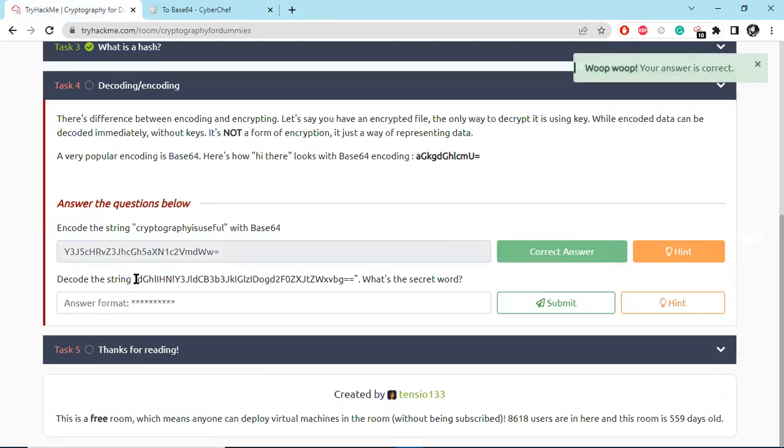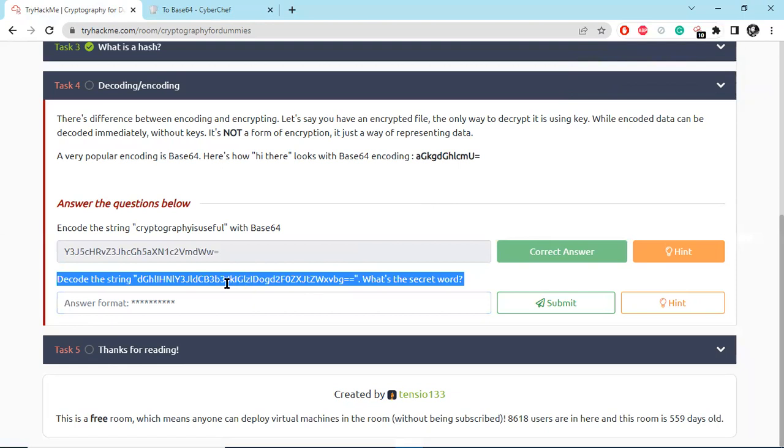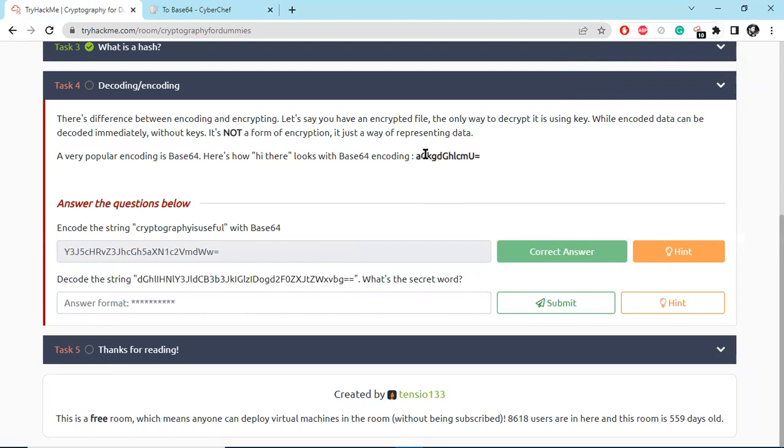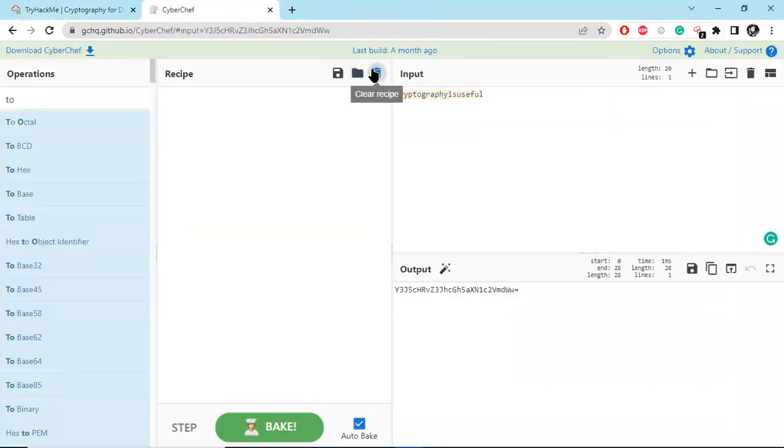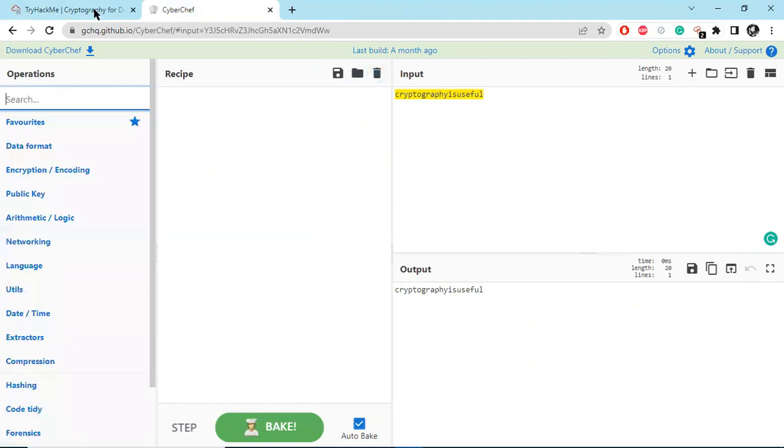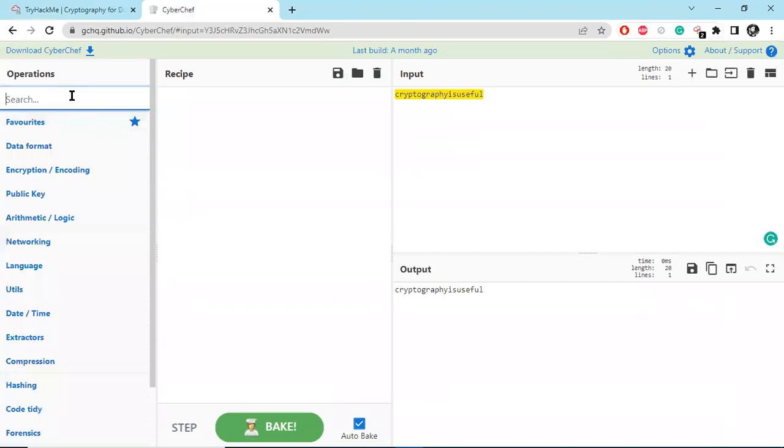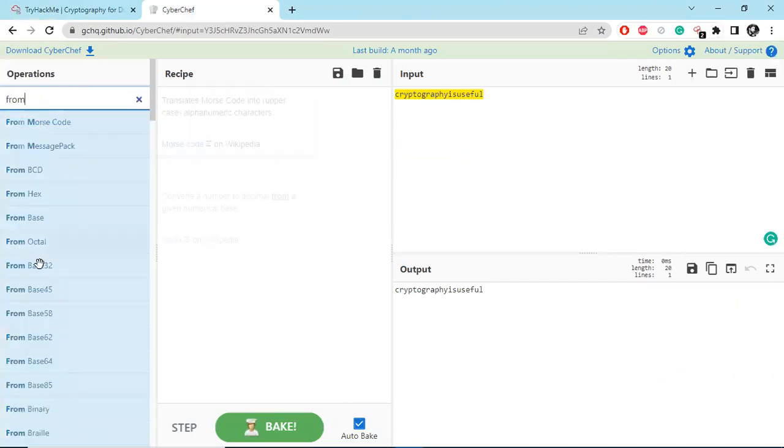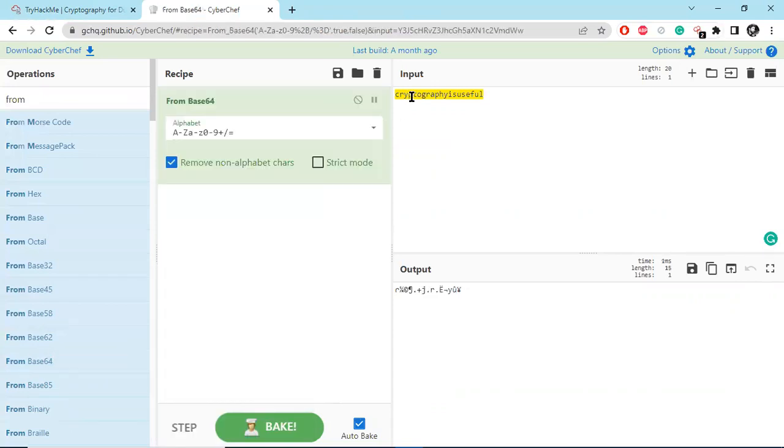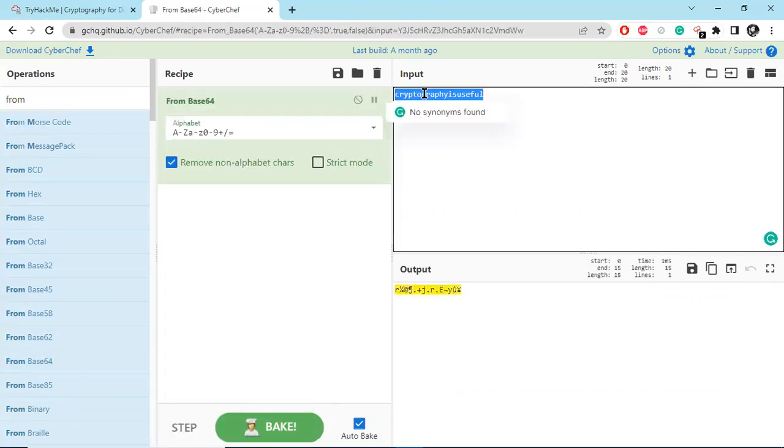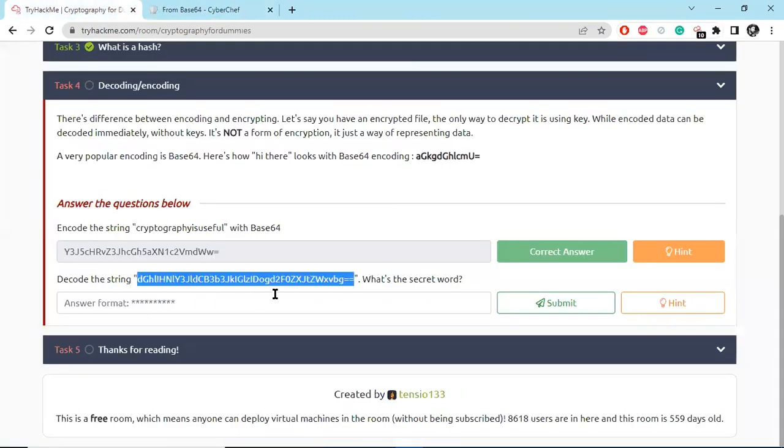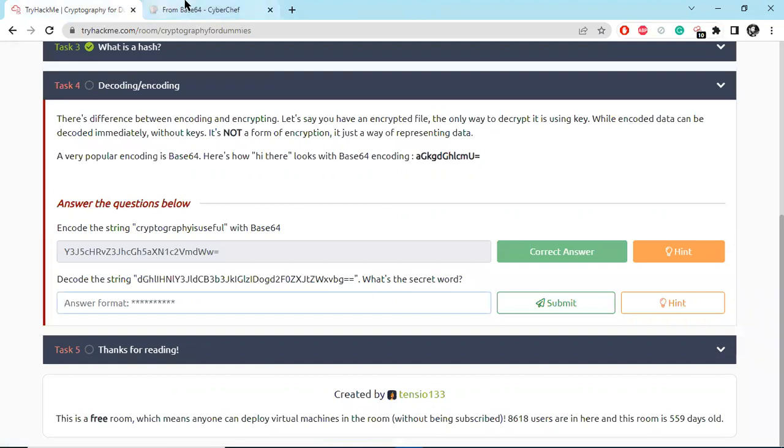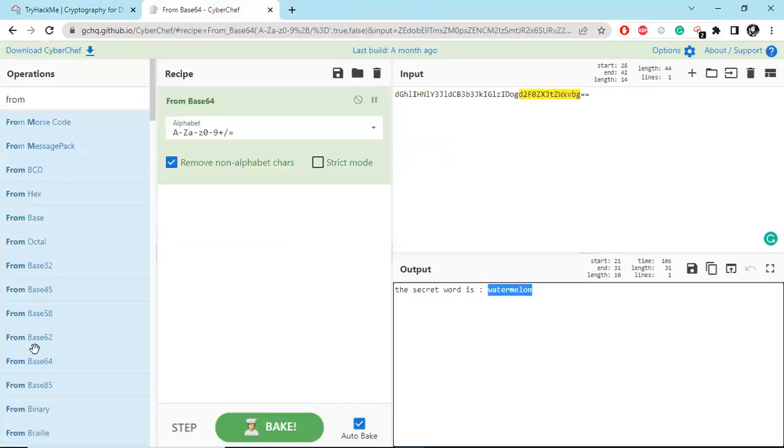And decode the string with Base64. So here you can see it looks like Base64 encoding. Here is the example, so copy the string. Now we have to decode the string. Let's look at what is the secret word. The secret word is watermelon.